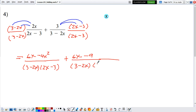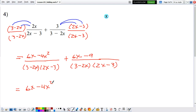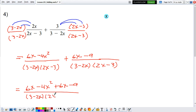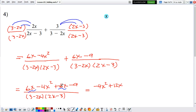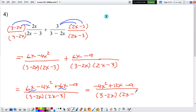So putting it together: 3 minus 2x times 2x minus 3. Notice that they have the same denominator, so I'm allowed to add the numerators. Rewriting: 6x minus 4x squared plus 6x minus 9, everything divided by 3 minus 2x times 2x minus 3. The only like terms I can add are those 6x's: 6x plus 6x gives plus 12x. So we have negative 4x squared plus 12x minus 9, divided by 3 minus 2x times 2x minus 3.